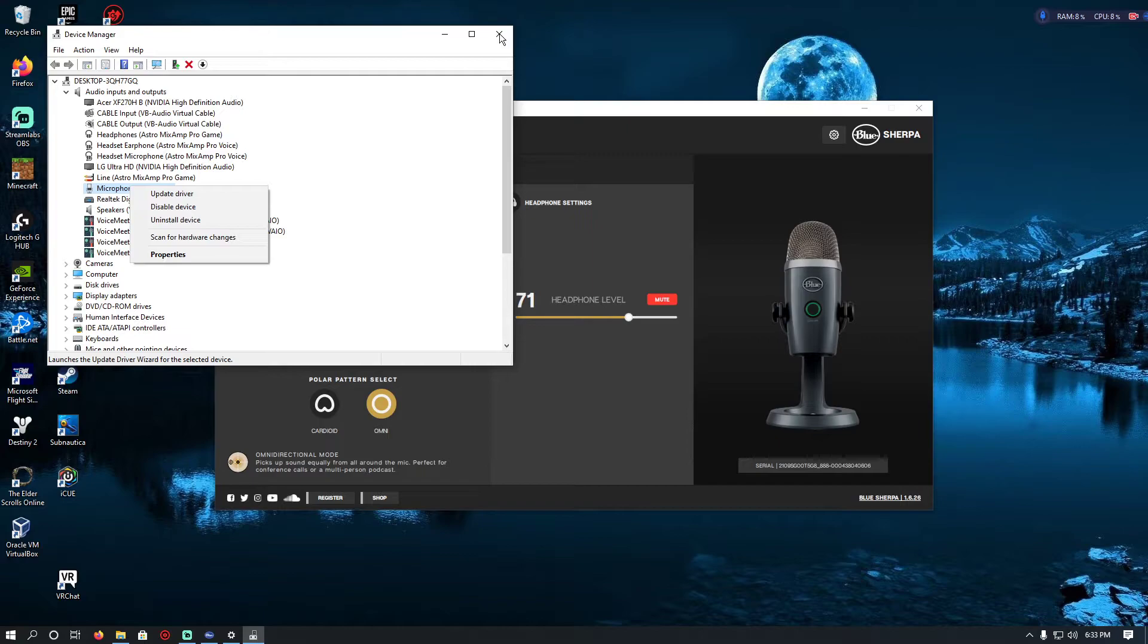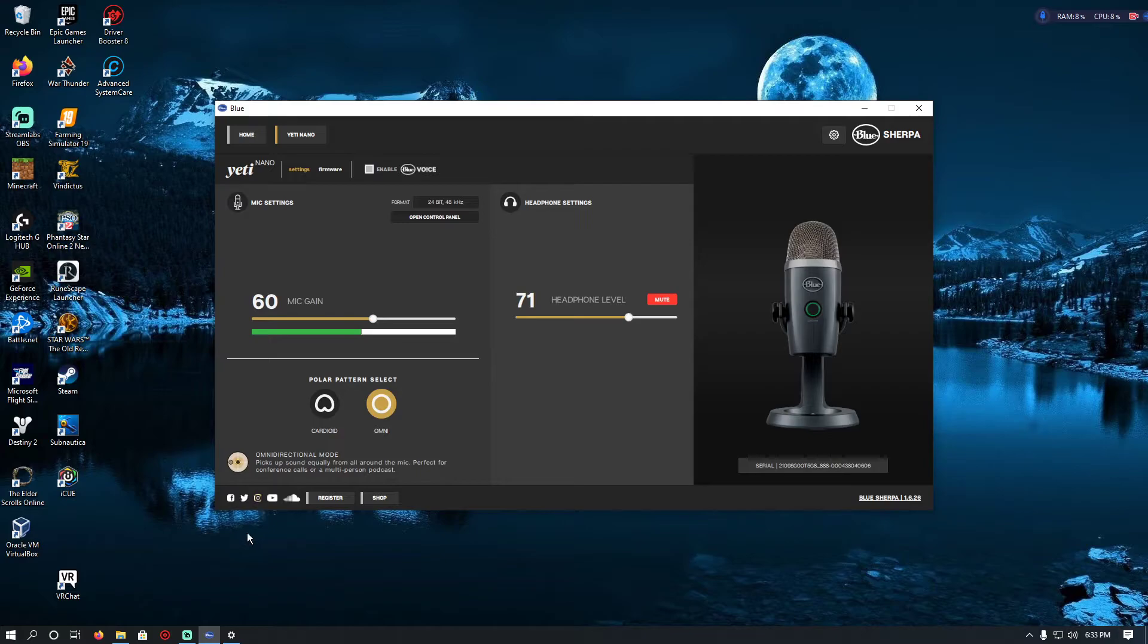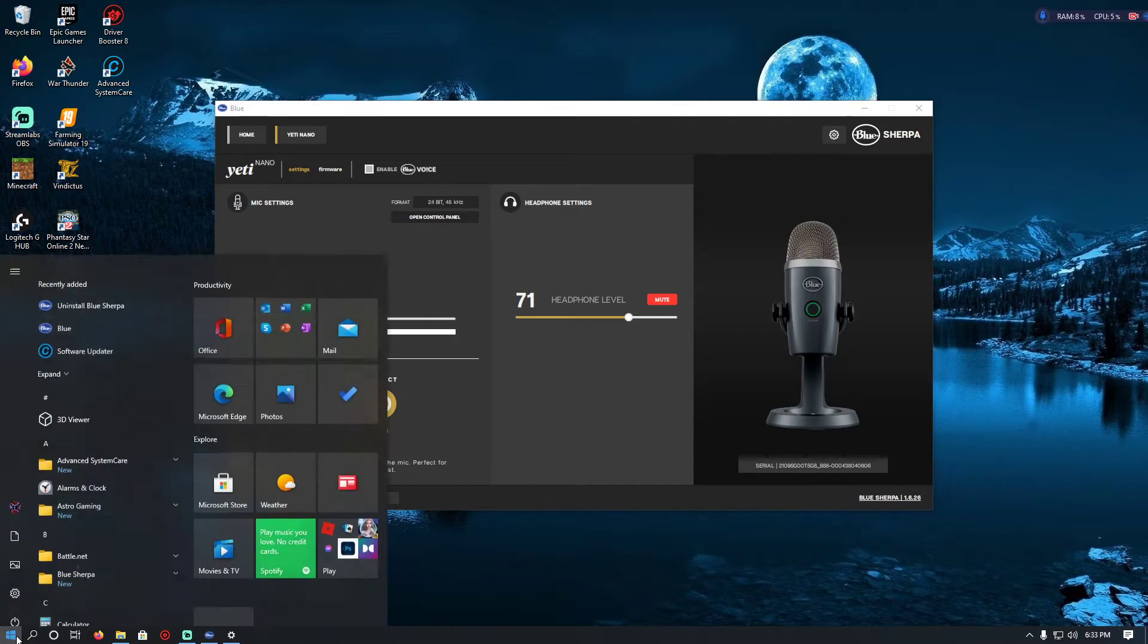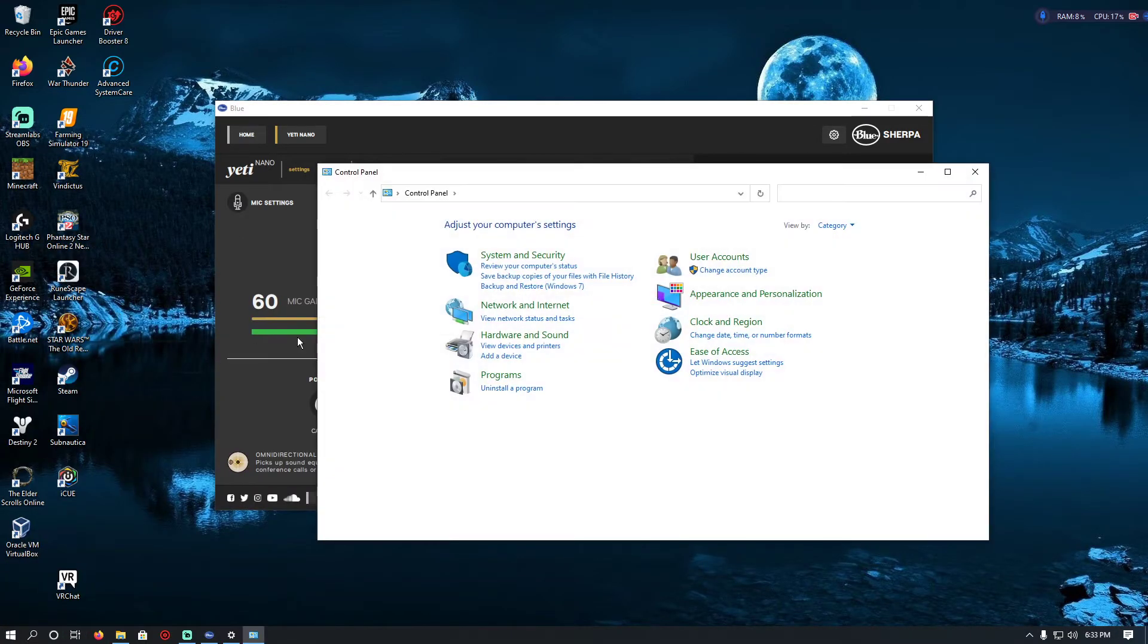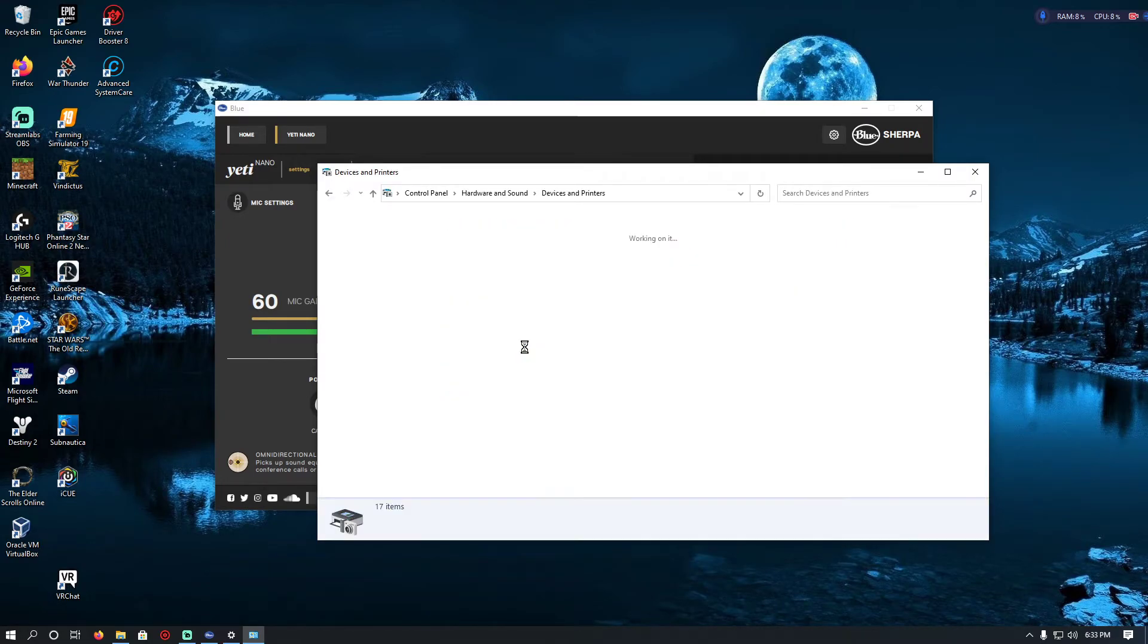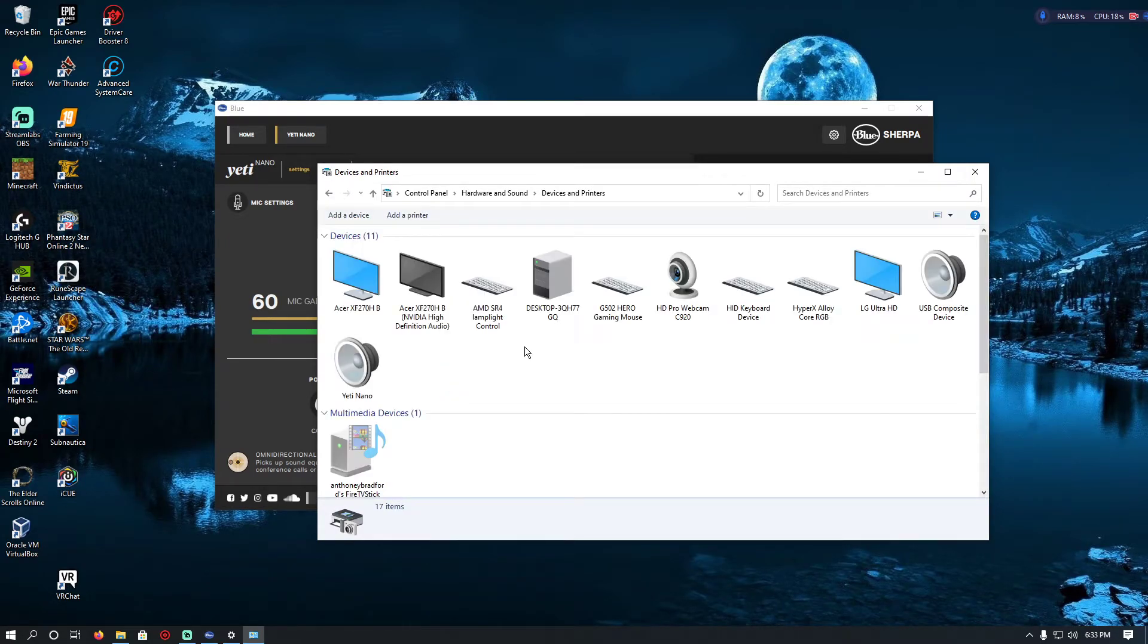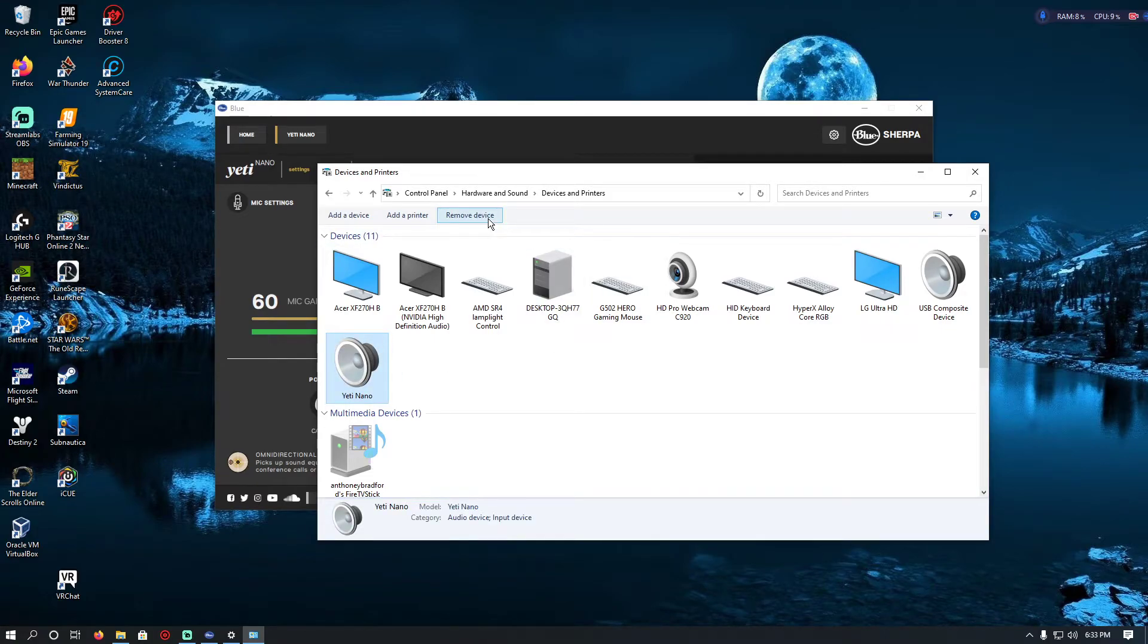To do it and it will work, at least it worked for me and I hope it does for y'all. You want to go into Control Panel, click on View Devices and Printers, click on that and click.